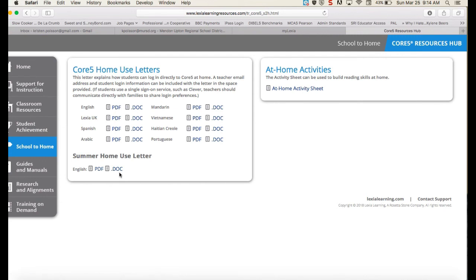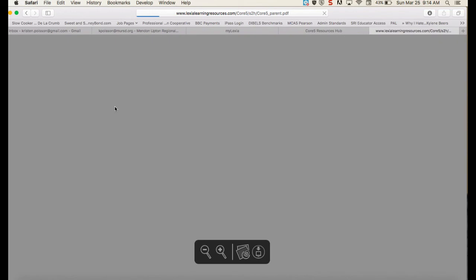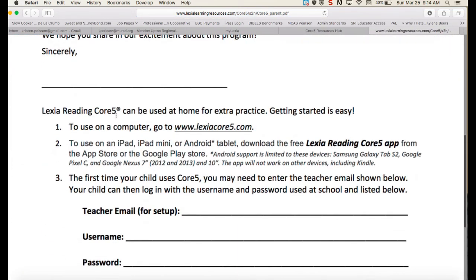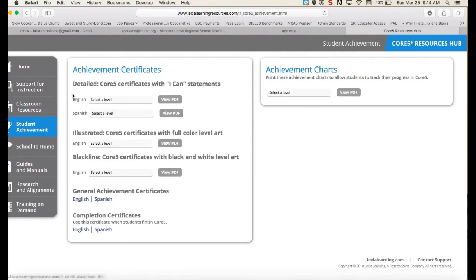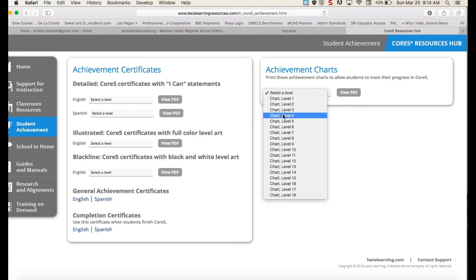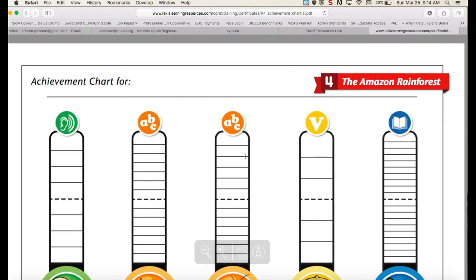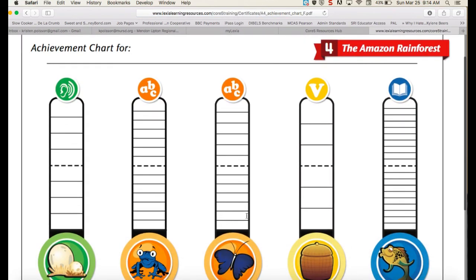Down here I want to show you the school to home tab — this is where we find the letters that can go home for summer home use, and the original letter we use to send home information for easy printing. In the student achievement section, this is where you'll find achievement charts that students can use to color in the units as they complete them in the program. Even though the program keeps track, students can have a chart they're coloring in and taking ownership of as well.